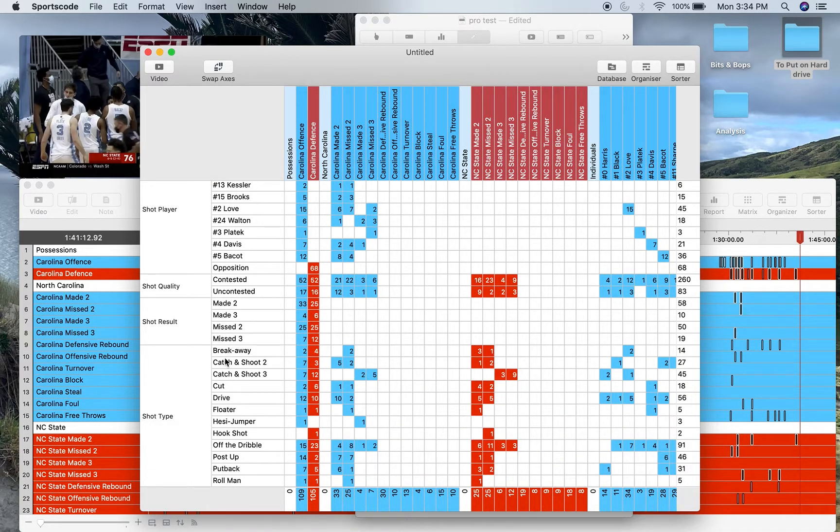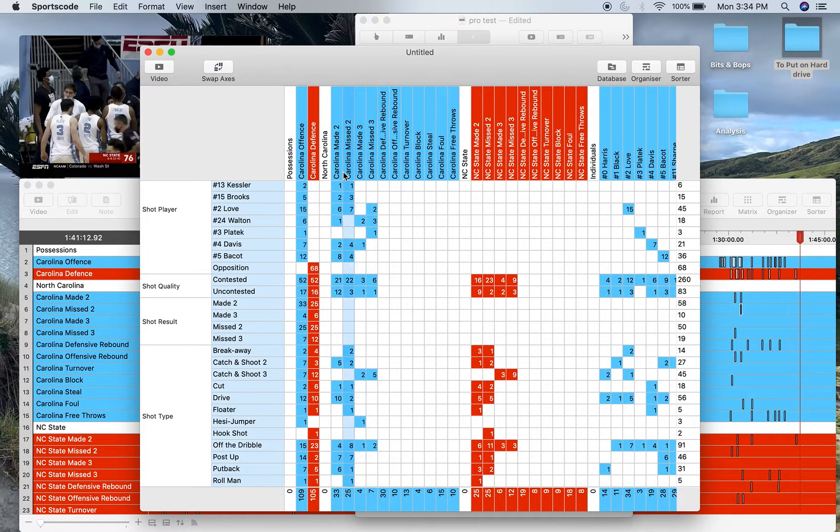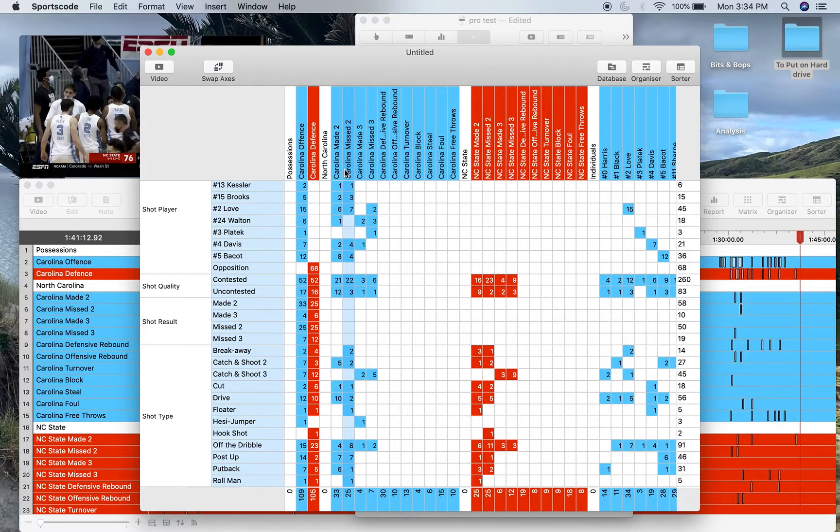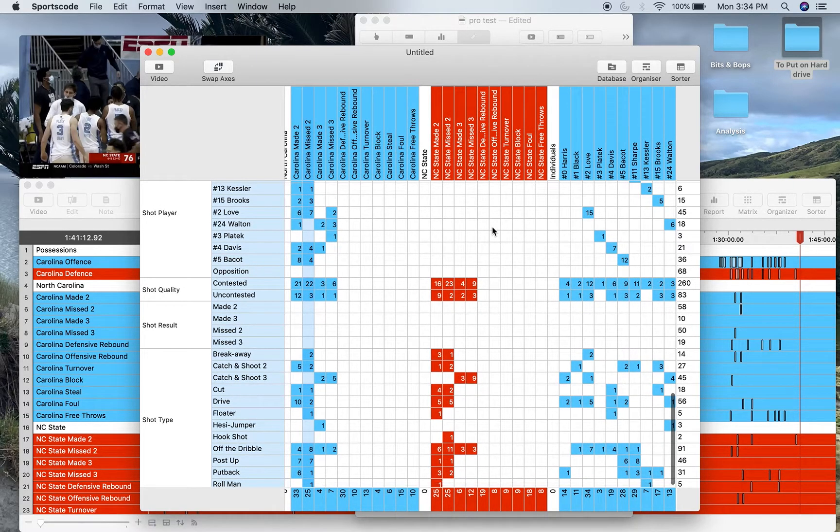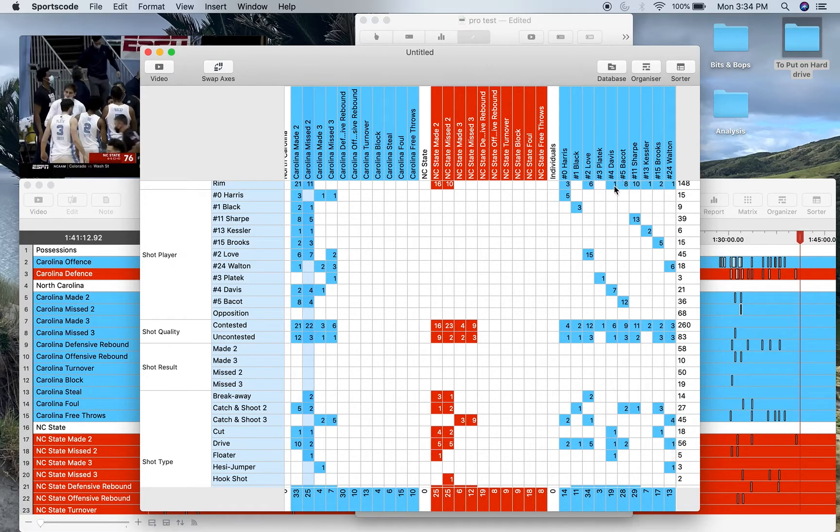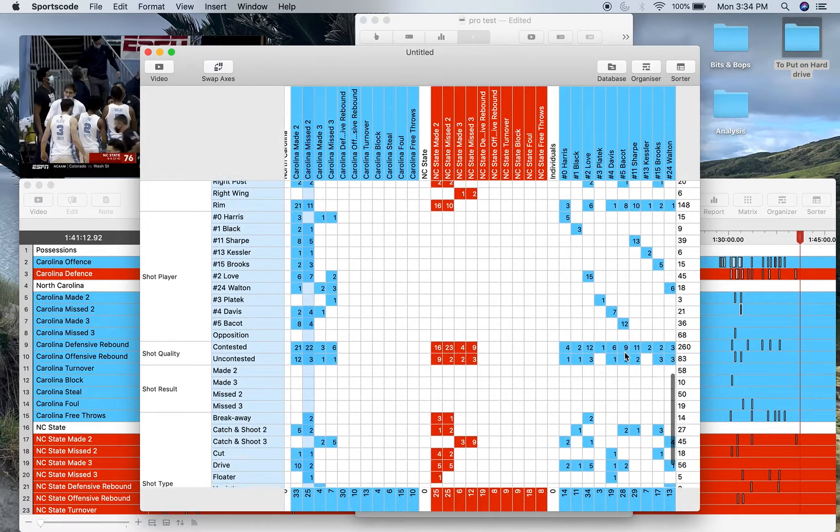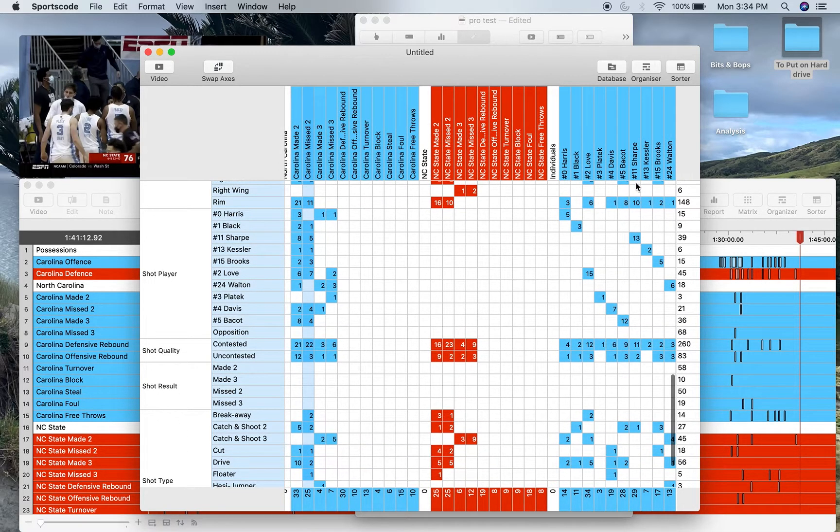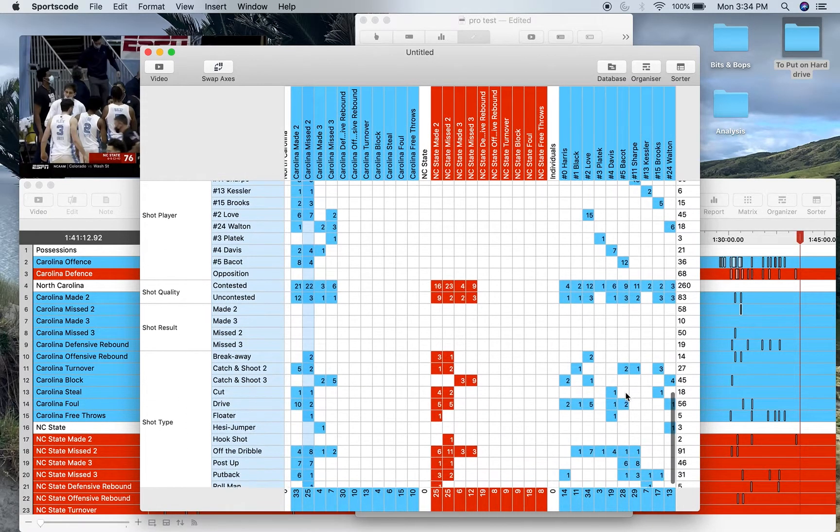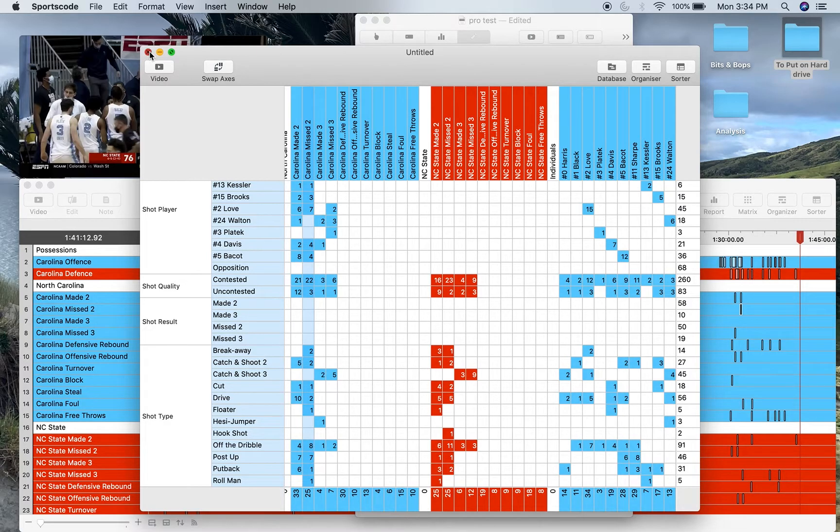So you've got all this data—shot location, shot player, shot quality, shot result, and shot type—in the position rows, the team shot row. So Carolina made two, Carolina missed two, made three and missed three, and then for each individual player as well. So you want to watch all of Davis's shots from the left corner, you can do that. You want to watch all of Sharp's post ups, you can do that as well. So it's really easy and quick to do.